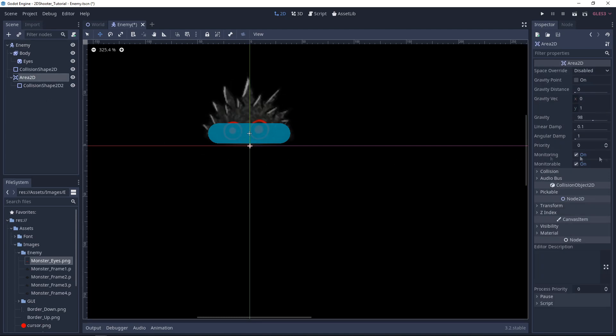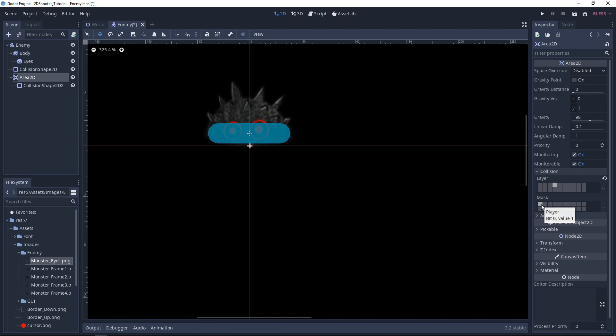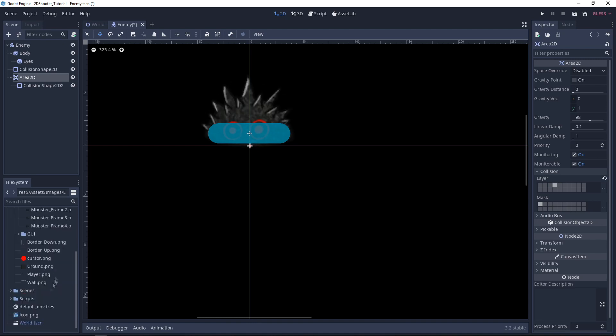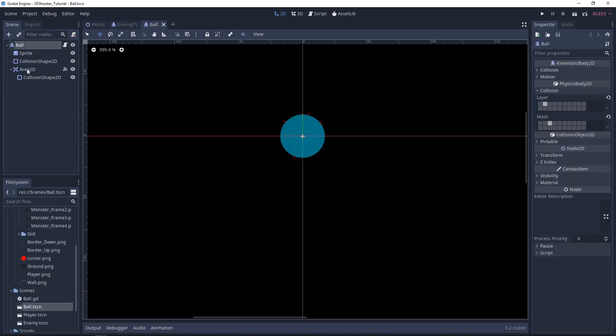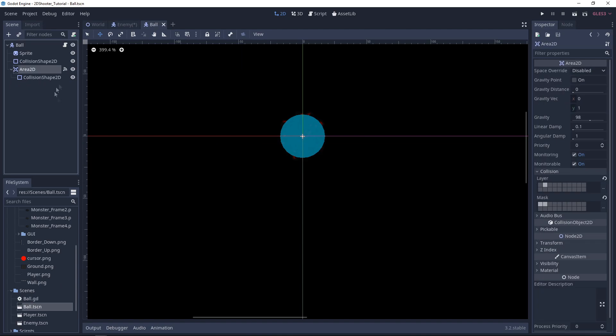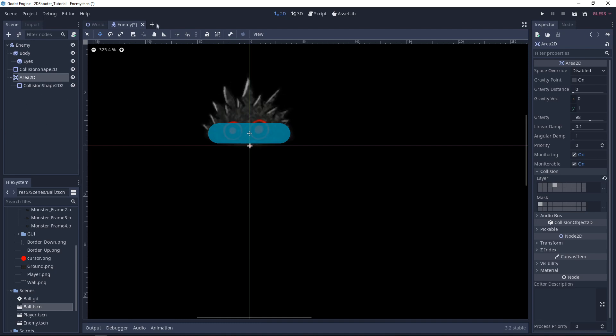Now under Area2D, you want to go same at Collision, set it to Enemy at the Layer. For the Mask, we only want to set it to Player, as the balls will already detect collision with the enemy. By the way, we can go in Scenes, open the Ball scene. On Area2D, we want also to detect Enemy. So let's add Enemy for the Mask. We can hit Ctrl S to save and close this scene.